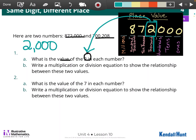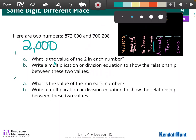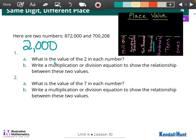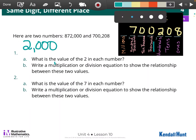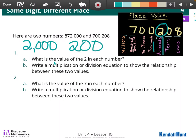Let's look at our second number. We have 700,208. For this question, I'm looking at my 2. If I have 2 in the hundreds place, then the value of it would be 200. So there is your answer to part A.